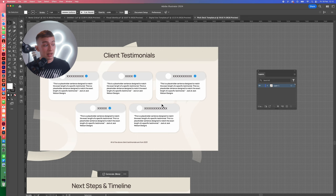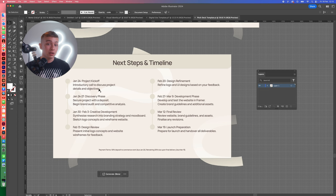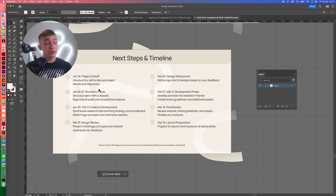After we've shown them the testimonials, we're jumping into the next steps and timeline. If you already know what the client's after, it can be really handy to put a timeline together beforehand showing them a rough idea of when the project's going to be complete. You can get this template for free on my website at jackwatsondesigns.com forward slash shop.